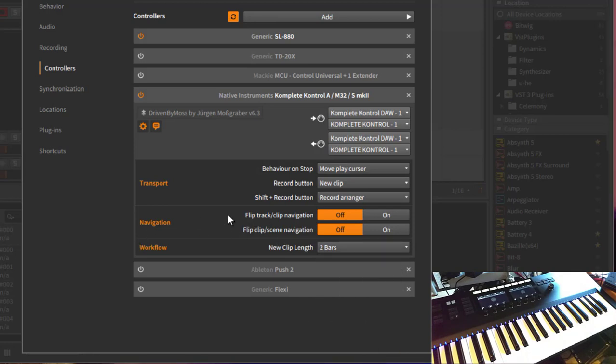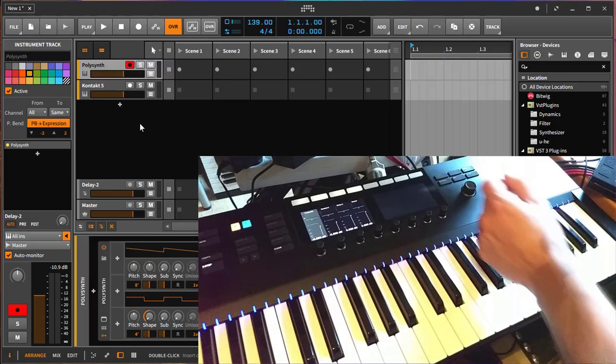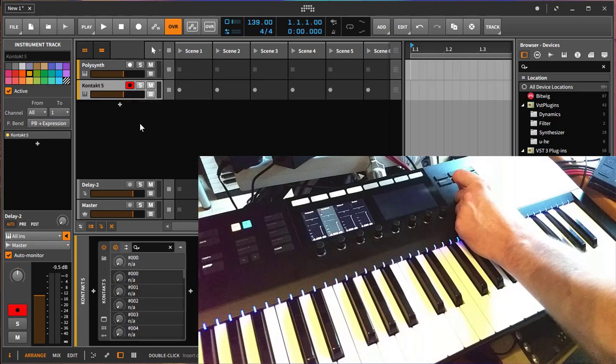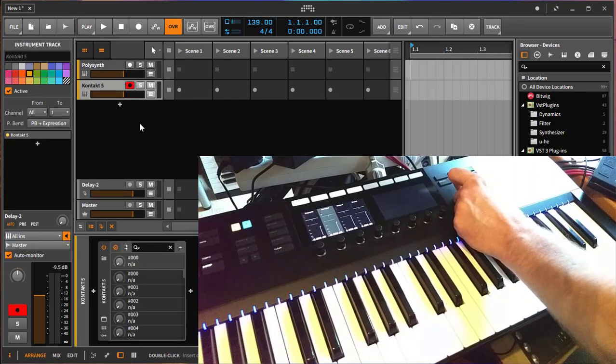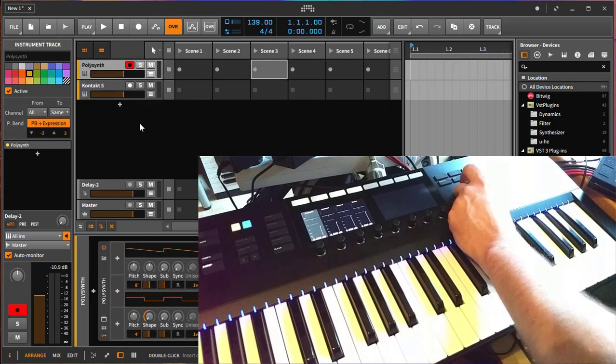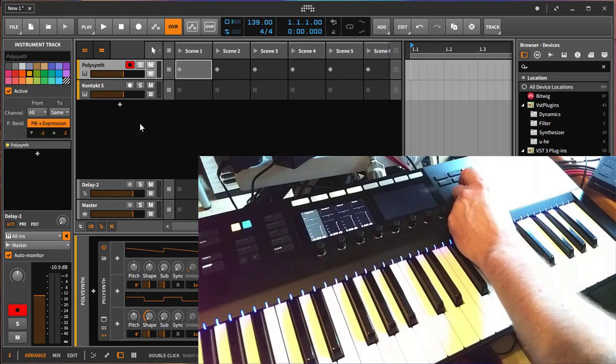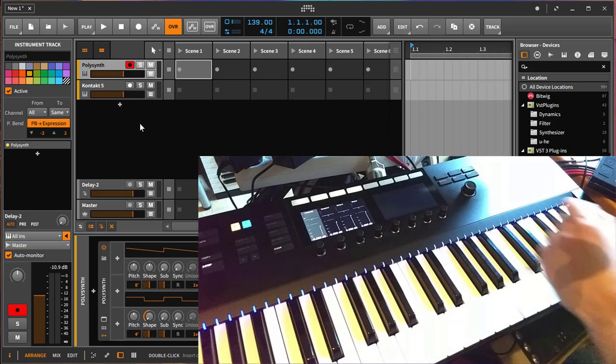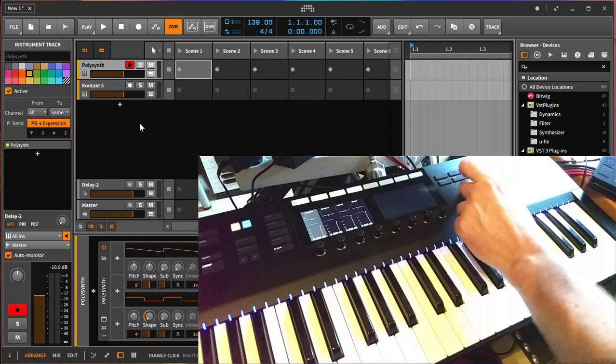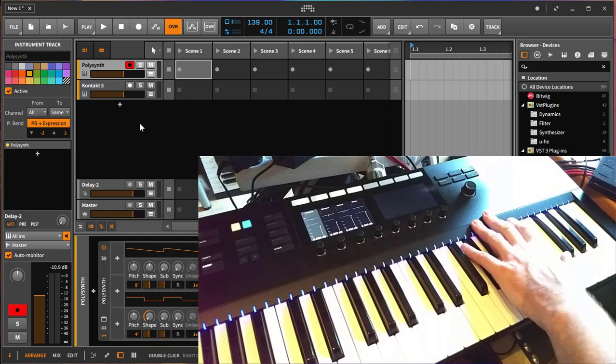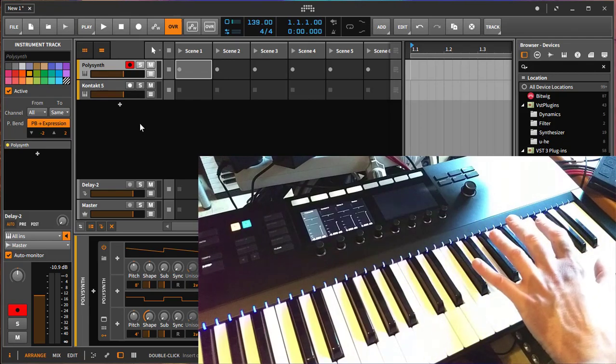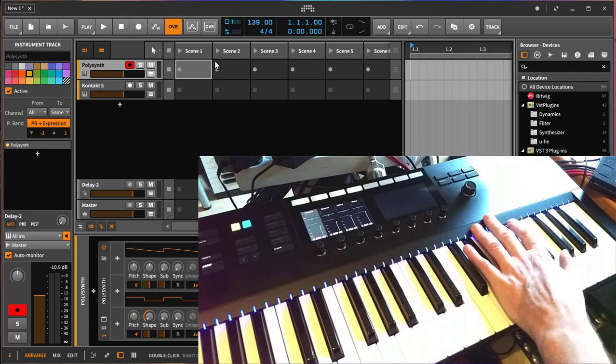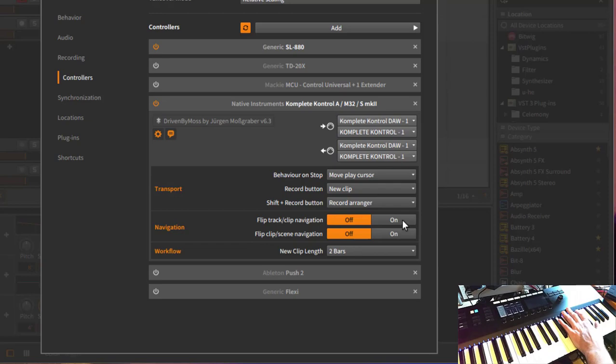And there are two more options. You can now flip the track and clip navigation. So if you go here left and right with the encoder button, you will see you can change the tracks, and if you go up and down, you can change the clips. And with the A series and M series, strangely this is inverted, so left and right the clips and up and down changes tracks. And I got some questions from users who have both keyboards and this is confusing, and so that's why I added this option.